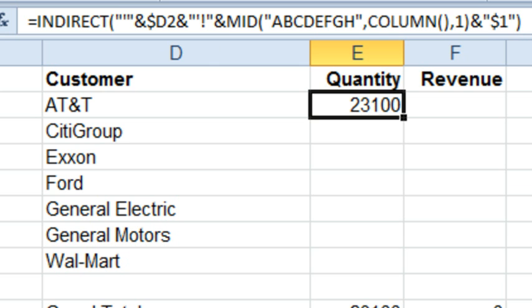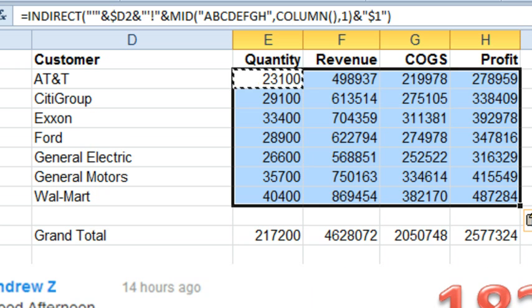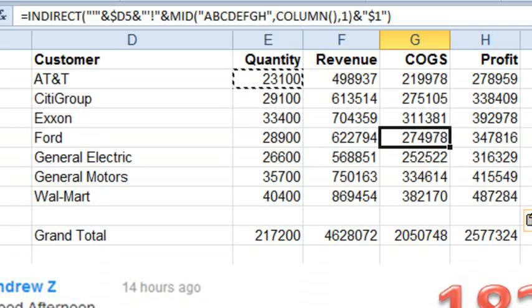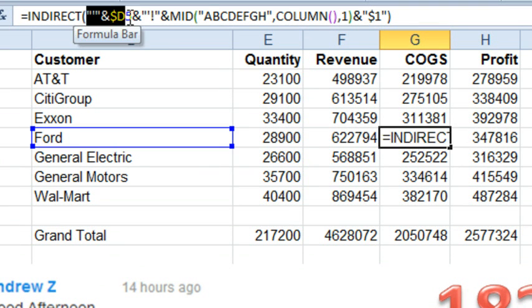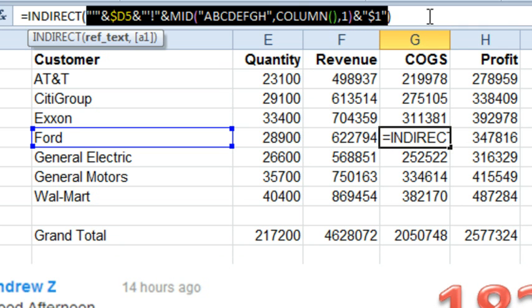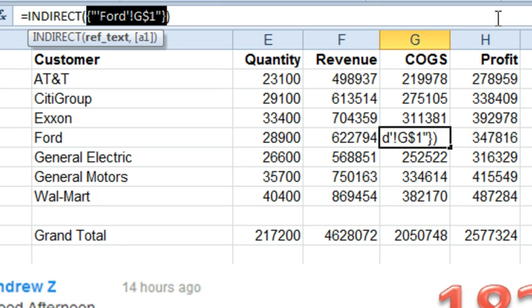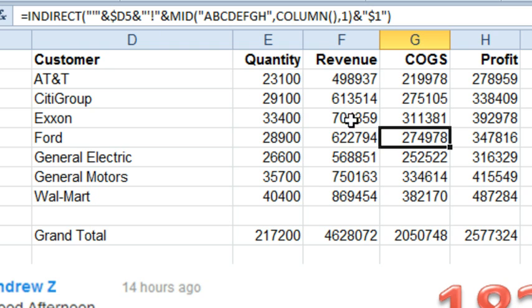And as we copy it throughout, and I go for example over here and press F9, you'll see that it's now pointing to Ford in apostrophes, exclamation point, G, dollar sign 1. So we're being clever, we're using formulas to build a formula, in essence, and it is returning the corrected value throughout.